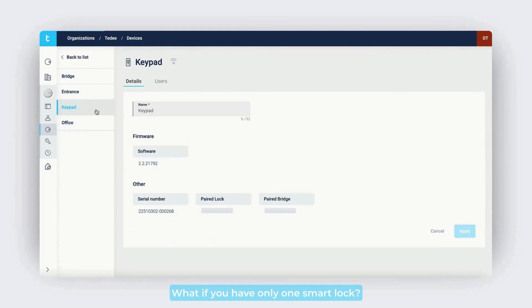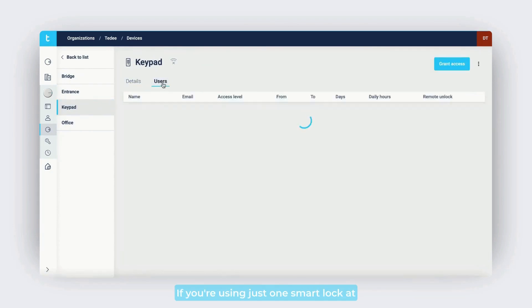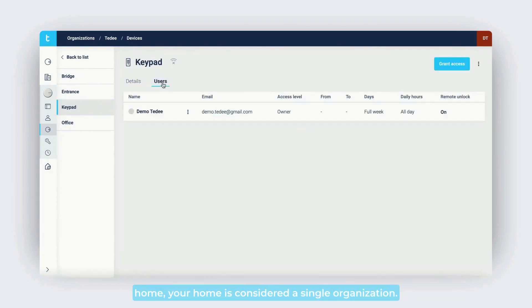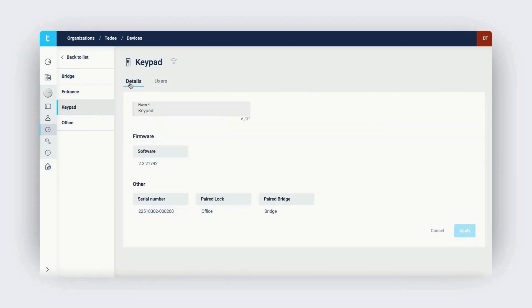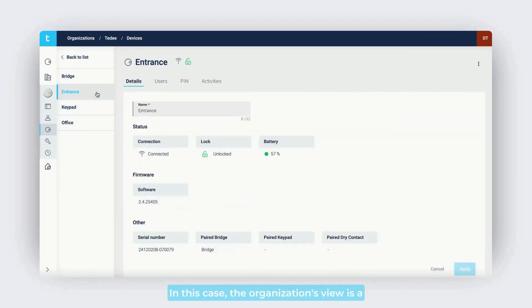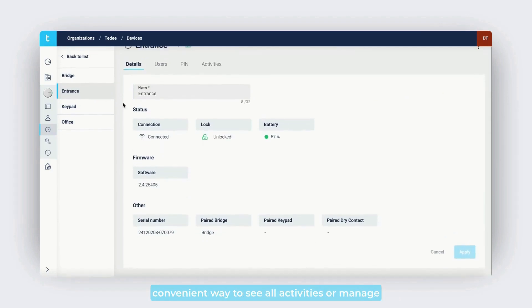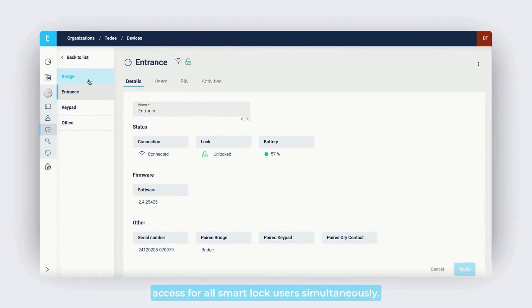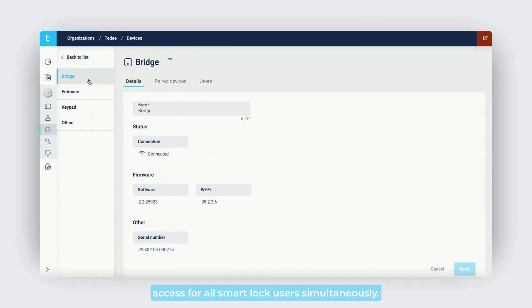What if you have only one smart lock? If you're using just one smart lock at home, your home is considered a single organization. In this case, the organization's view is a convenient way to see all activities or manage access for all smart lock users simultaneously.